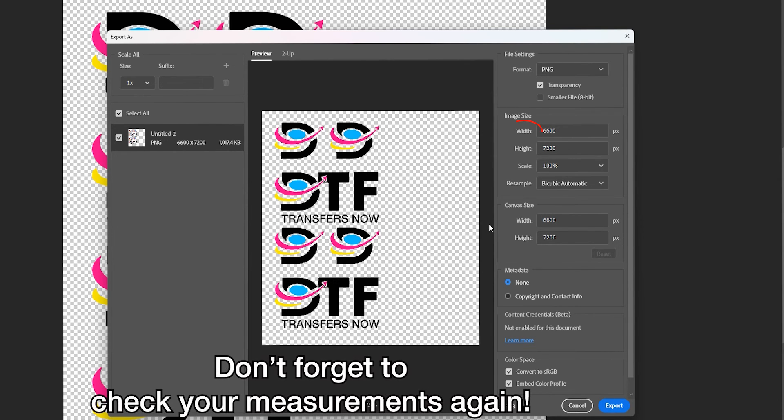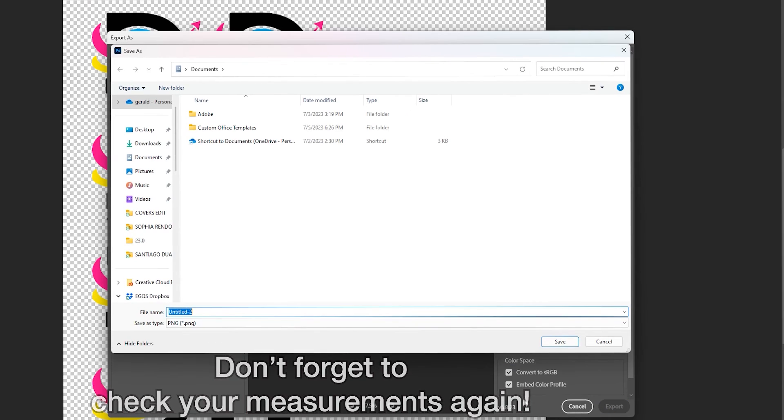You can also save as PNG, Save As, Copy, and you can save it as a PDF document.